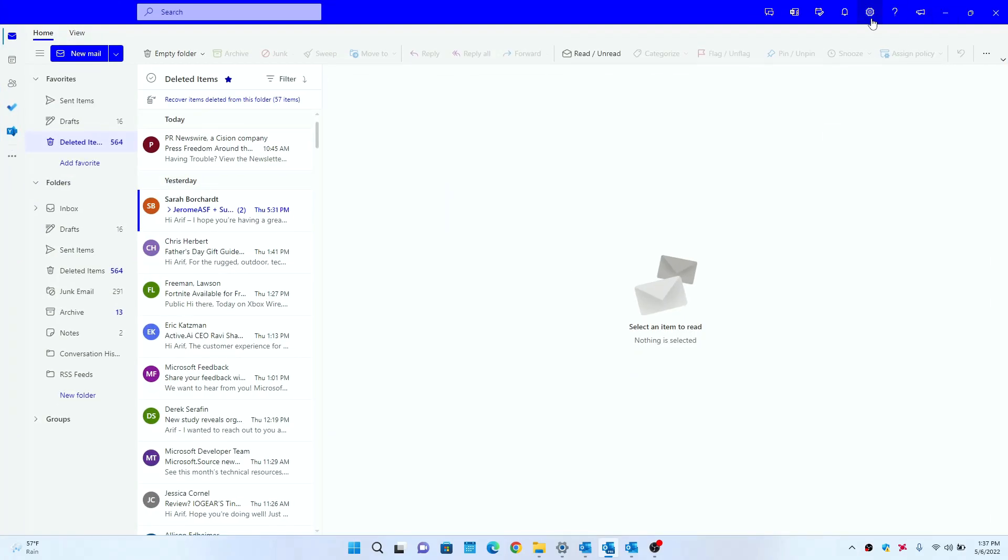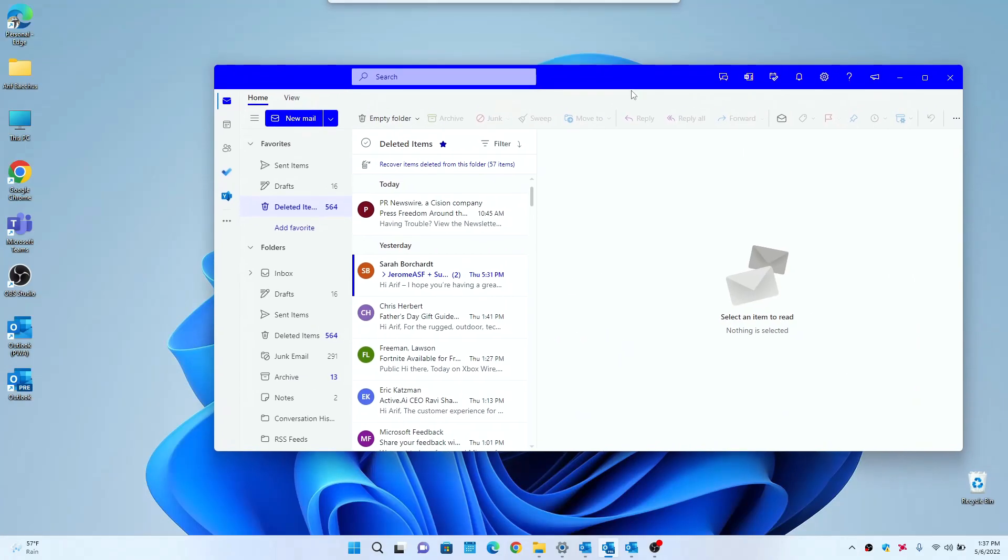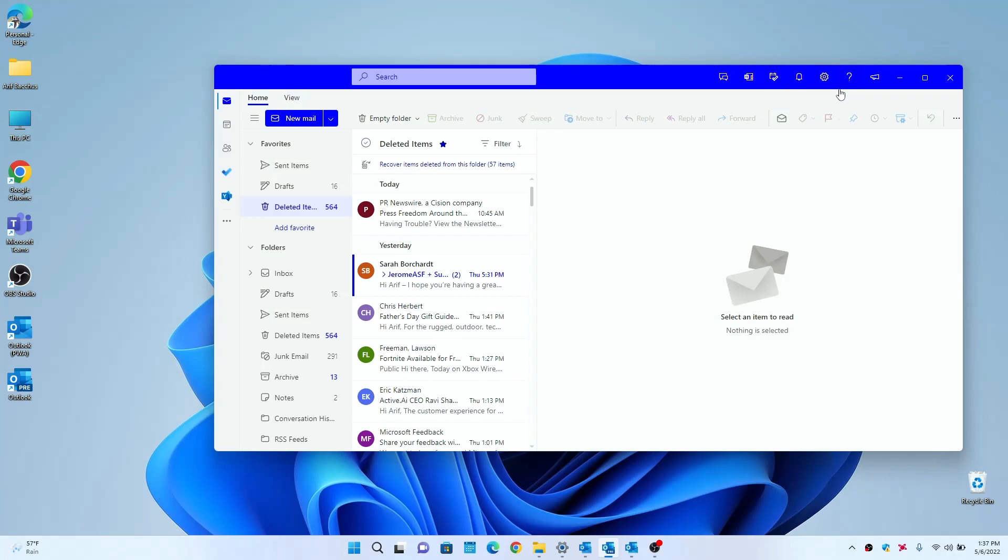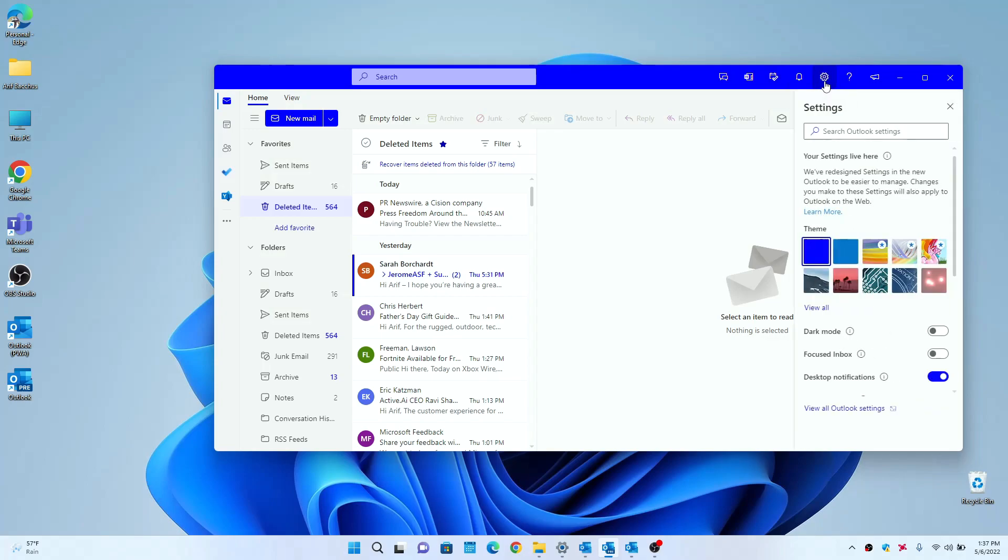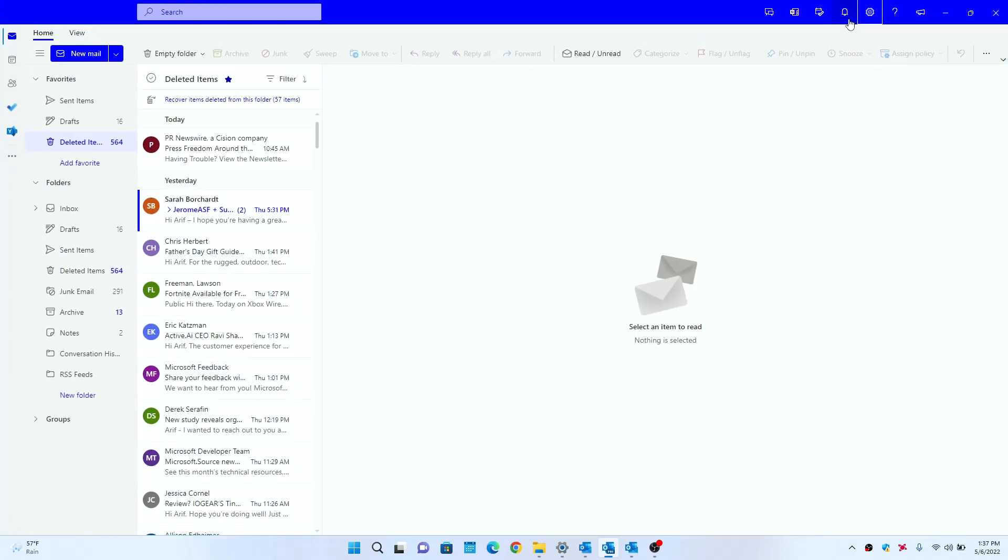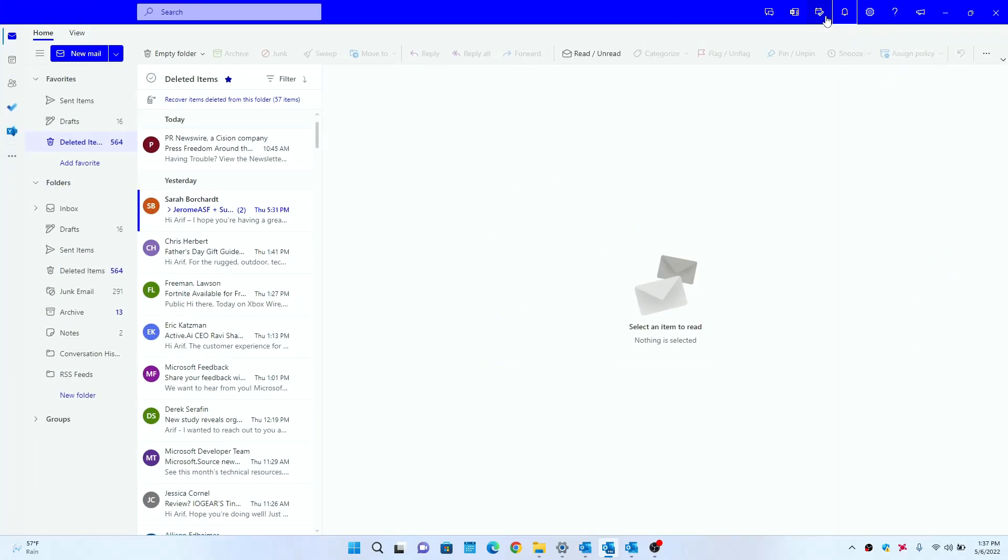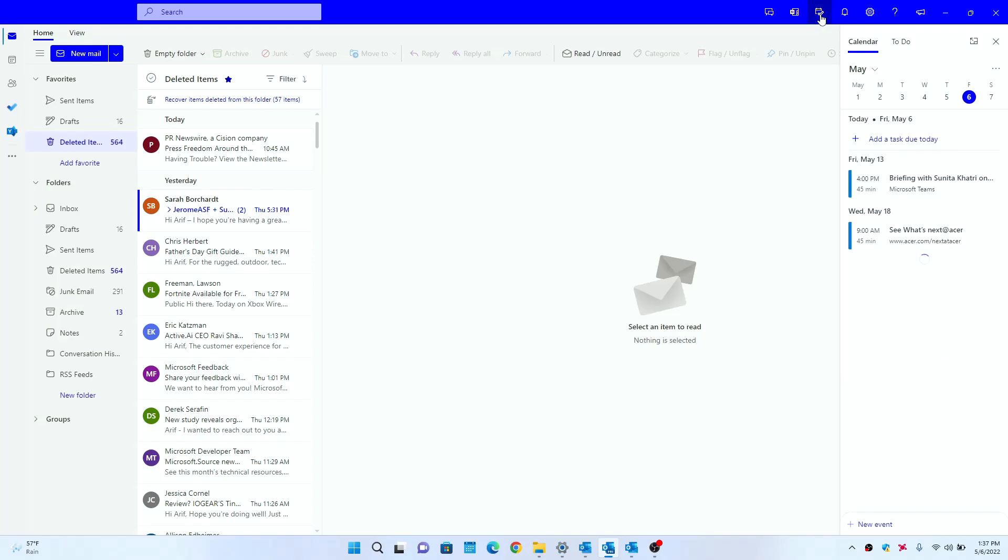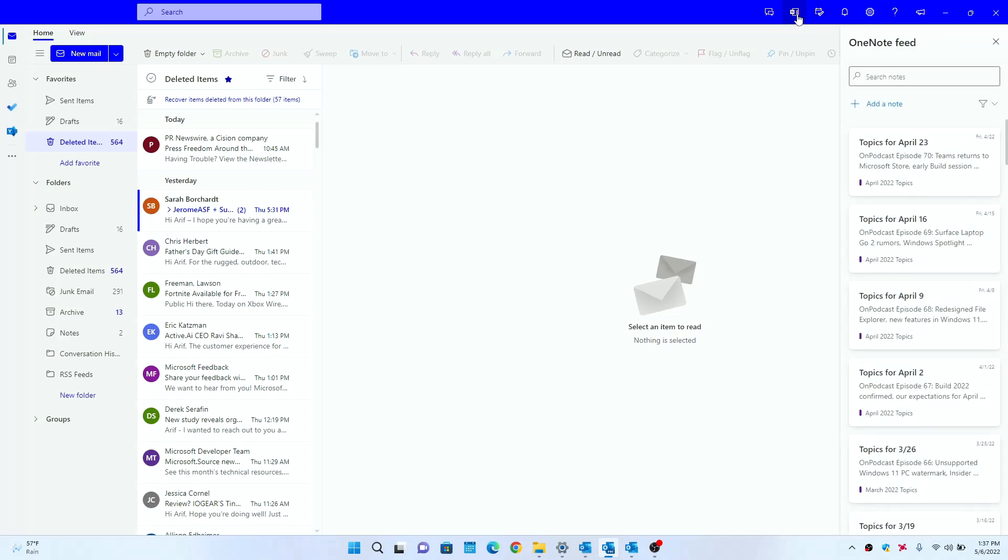The controls are the same that you would see in the PWA version of Outlook, which is what you get if you go to outlook.com and install it as a web app. Here you have the settings menu as well as the notifications menu, you have your calendar feed there, you have your OneNote feed there.